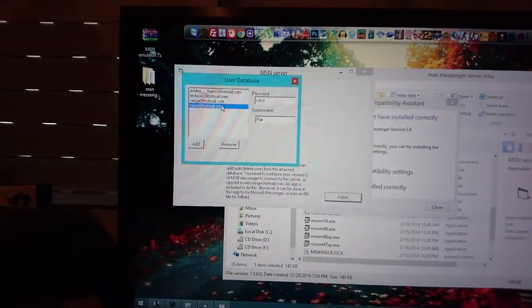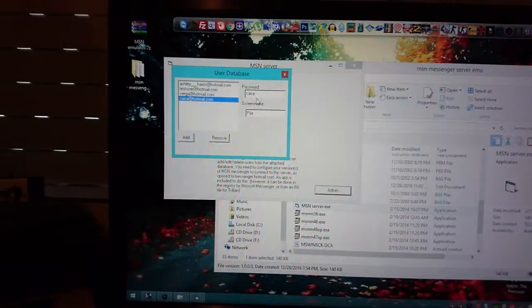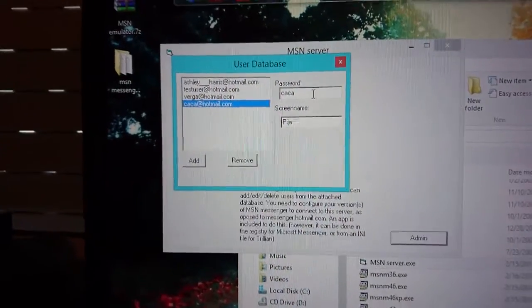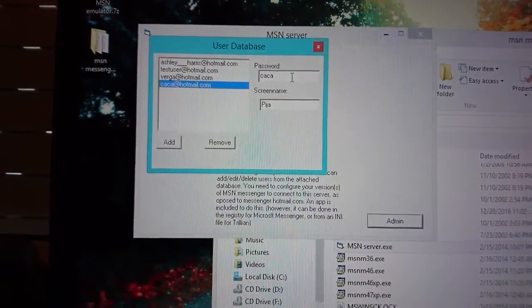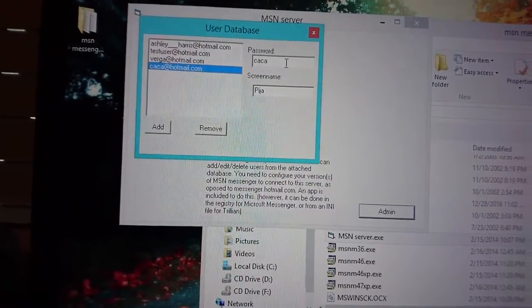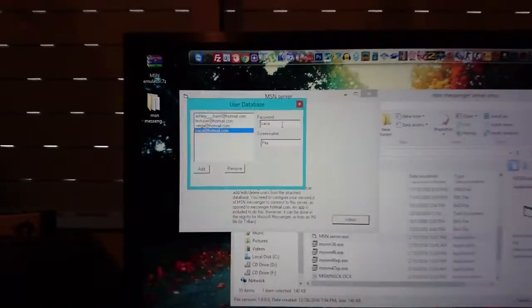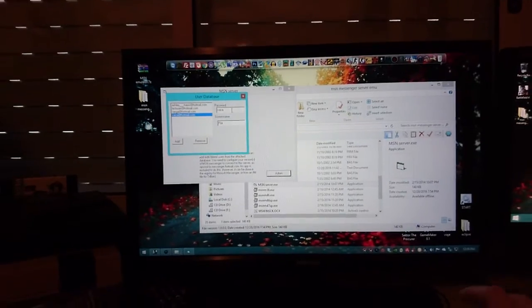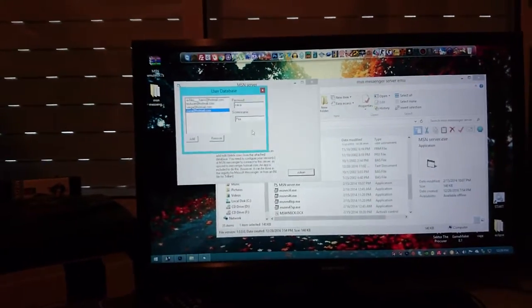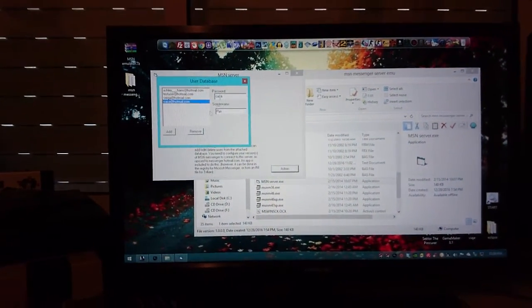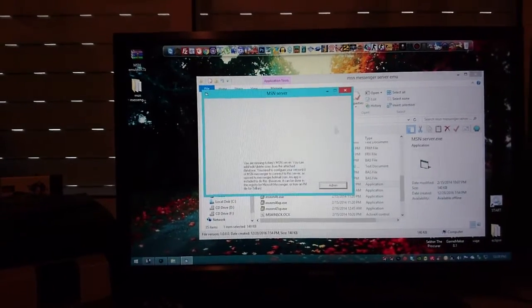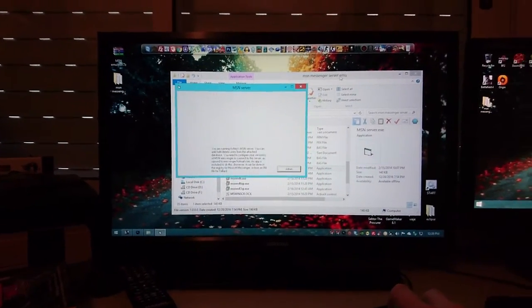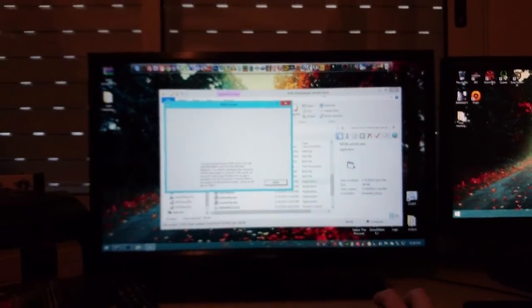And once you create your account you're gonna see here the information, the password. You can change the password whatever you like and here you will have to change your nickname if you want, the screen name. So once you do that, it doesn't have a save button so once you change it it's gonna save automatically and just close the little window. So once you're here, just leave the server open.